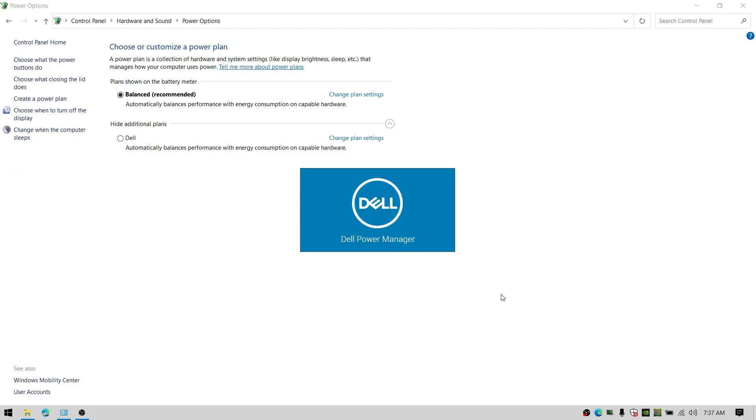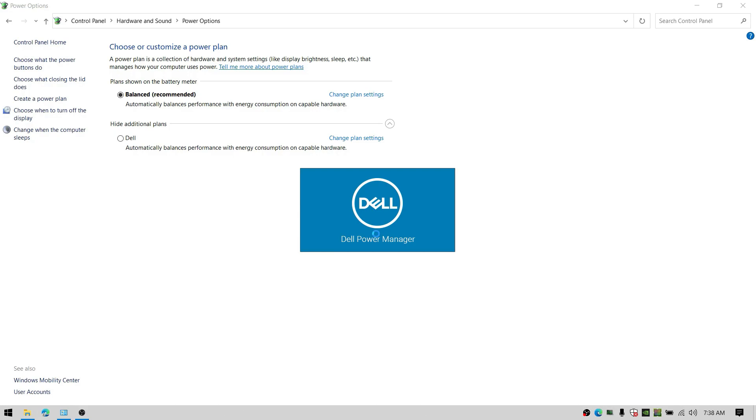If you are a laptop user like me, then you should have a thermal management software. For example, here is the Dell power management for me or even Alienware settings. If you are an Acer user, you should have NitroSense or any other laptop power management system.